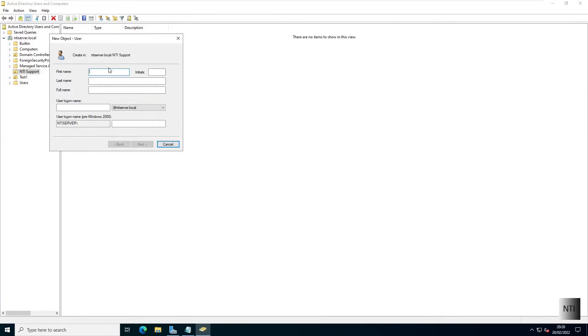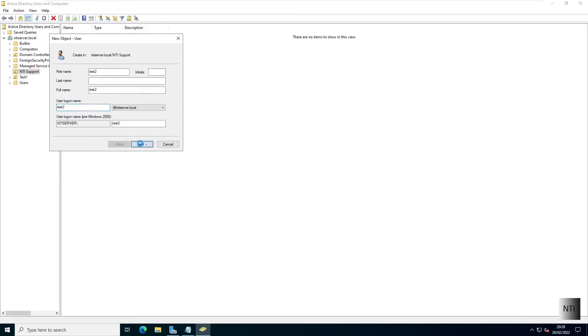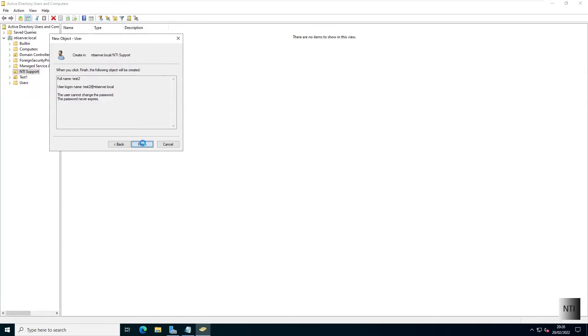I'm simply going to call this user test2, and the user login name or username is test2. I'm going to make a password, then click next and finish.